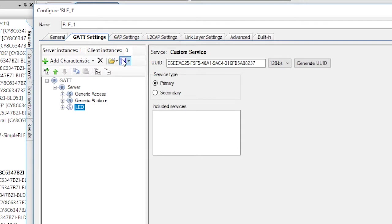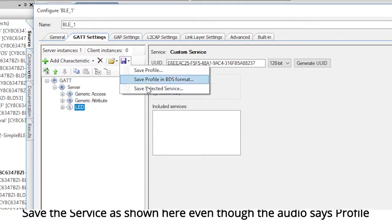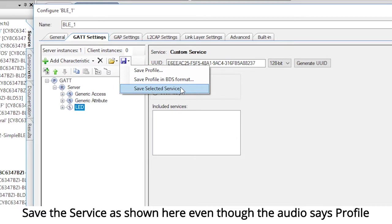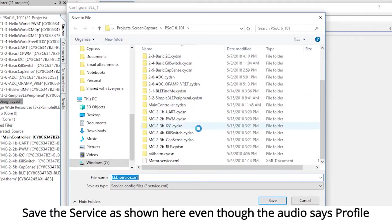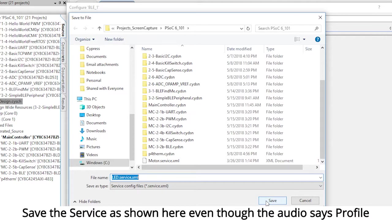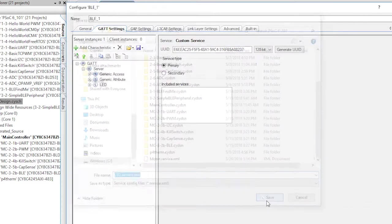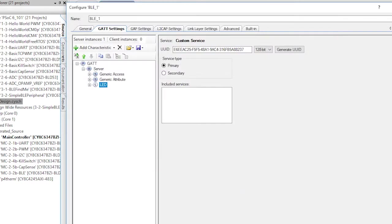Next, press the little disk image and select save profile, then save the profile as LED service to somewhere you're going to be able to find it again, like say on your desktop.